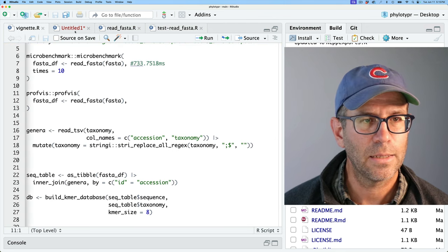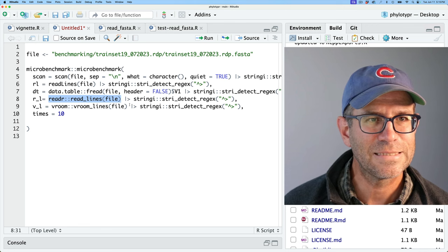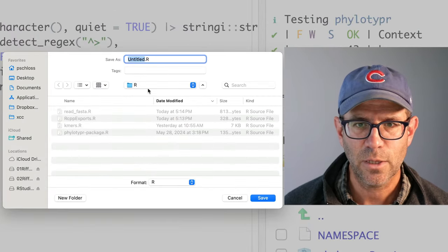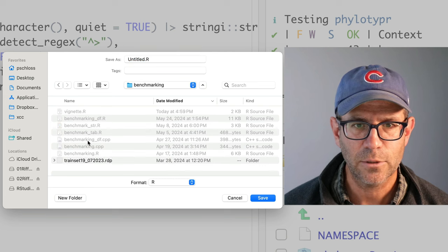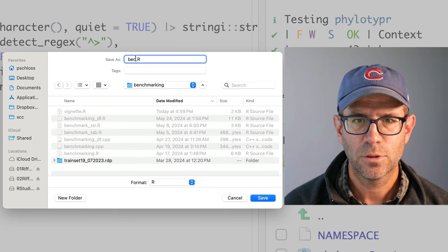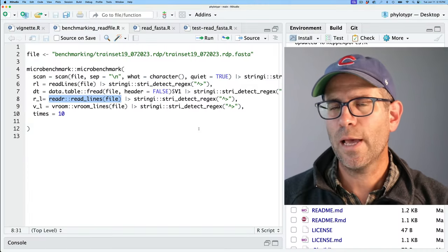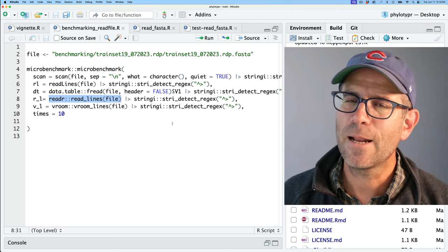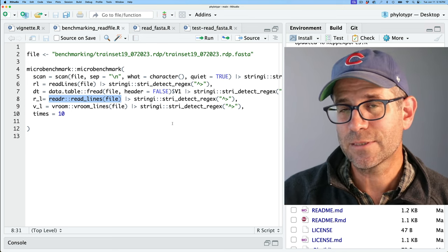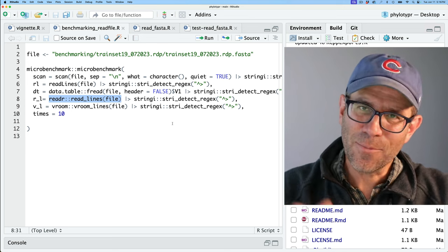I'll go ahead and bail out of here, save this untitled benchmarking script to my benchmarking directory as 'benchmarking_read_file', and commit this and post it up to GitHub. You'll be able to get the link down below in the description. In the next episode, we're going to turn our attention to reading in tabular data when we try to read in that taxonomy file. Make sure you've subscribed to the channel, and I'll see you next time for another episode of Code Club.